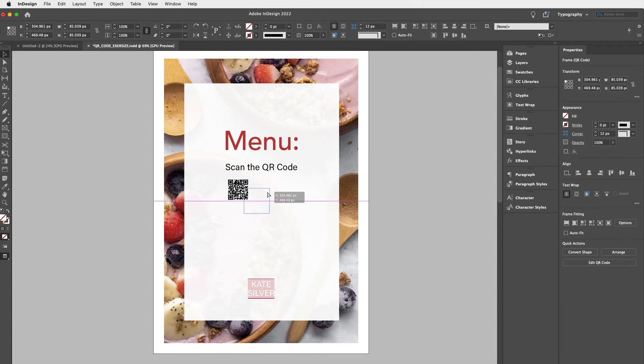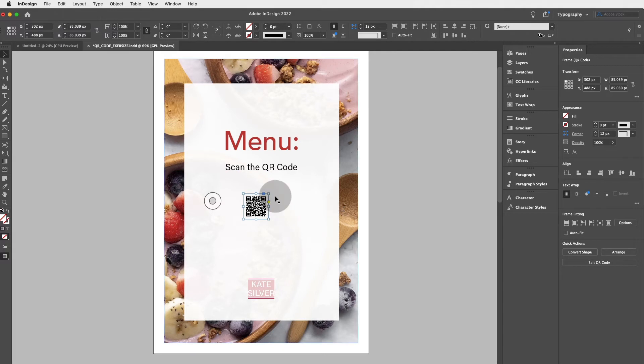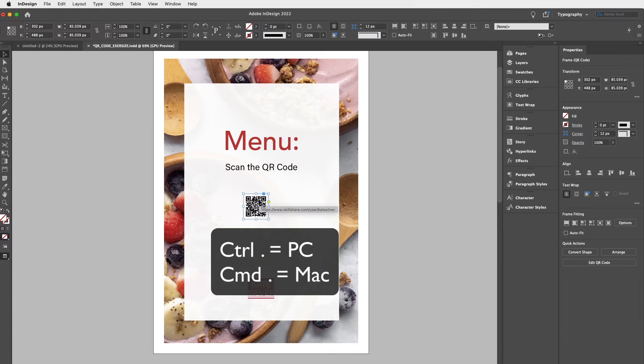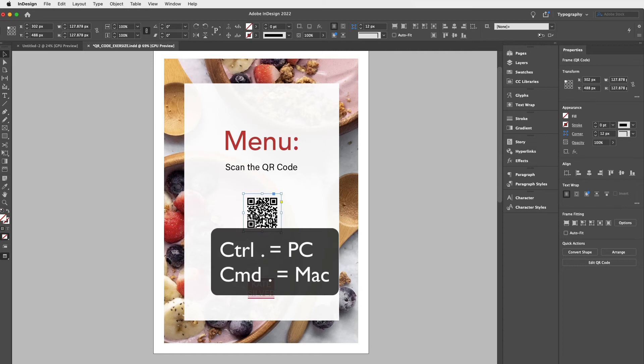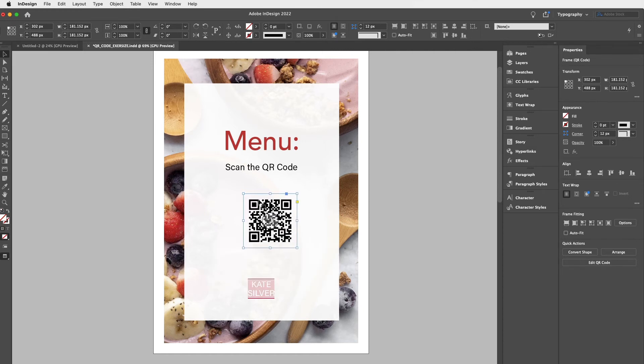Now we obviously want to resize this and there are many ways to do this, but I'll show you my favorite shortcut, which is CTRL for PCs and CMD for Macs and then full stop. So just keep pressing CTRL or CMD full stop simultaneously and it will beautifully become bigger proportionally, which is awesome.